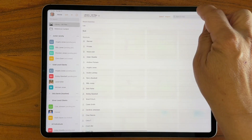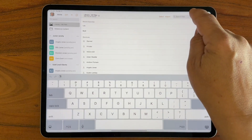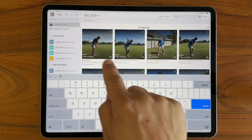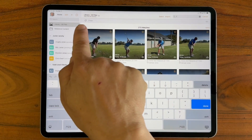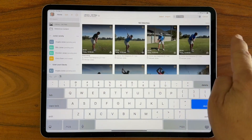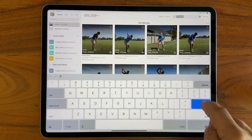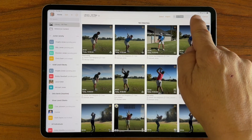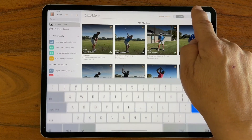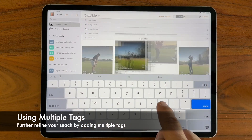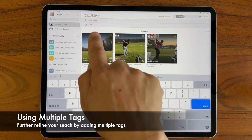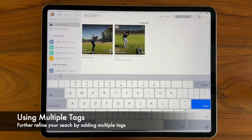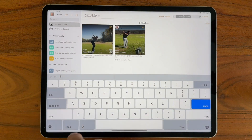If I type '7' it will filter all 7-irons — 163 of them. I could also type '7-iron' and use multiple tags. I'll tap back and type 'SL' and you can see 'slice' is one of the tags I've used in the past.